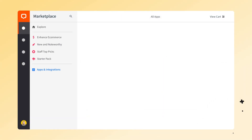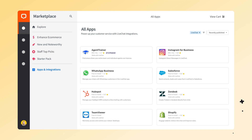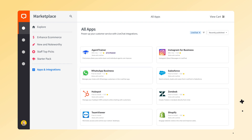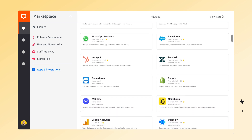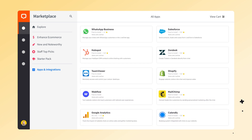By the way, we have over 200 other integrations on our marketplace, like Instagram for Business or WhatsApp for Business, which let you handle all your communication in one place within the LiveChat app. We have CRM integrations like Salesforce or HubSpot, where you can add or edit lead or contact information directly in the LiveChat app and send it to your CRM with the click of a button. We also have email marketing tools like MailChimp and analytics integrations like Google Analytics — there's a lot, so definitely take a look.